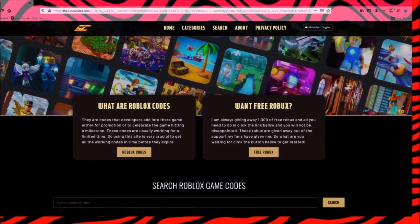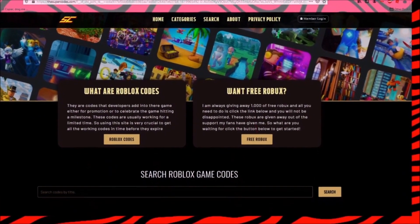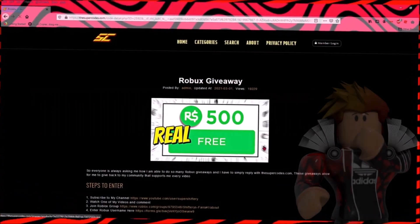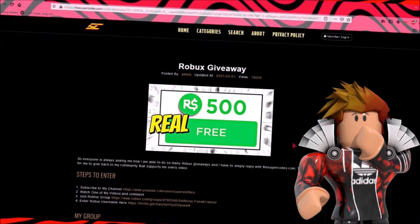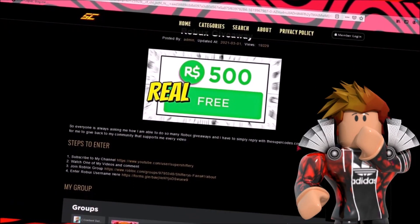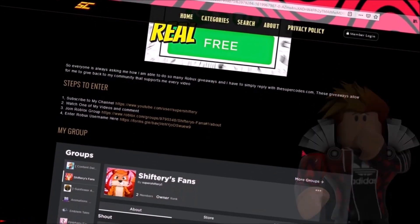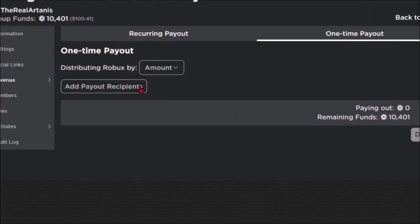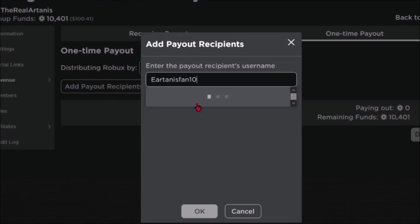Once you're on the website TheSuperCodes.com, just scroll down and click the button that says free Robux and complete the steps to get 10,000 free Robux. Here's the lucky winner that received 10,000 Robux.